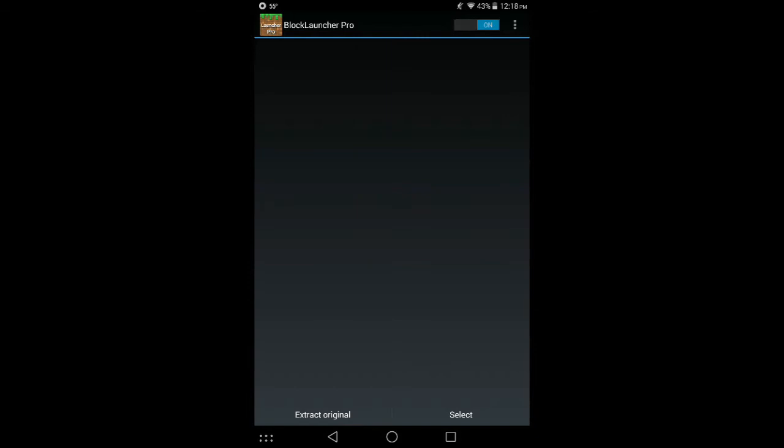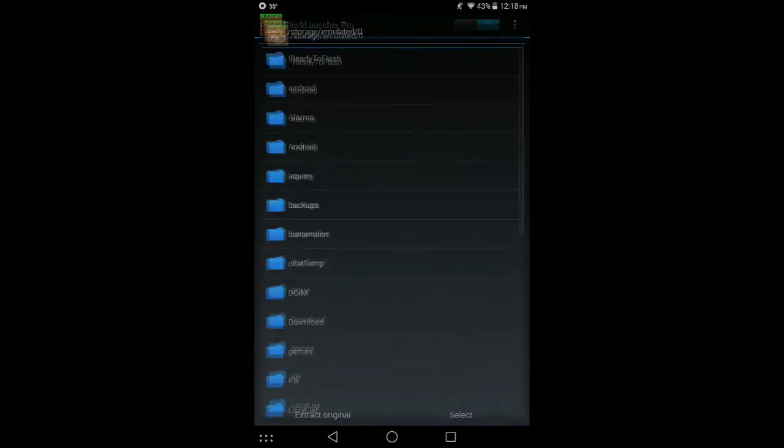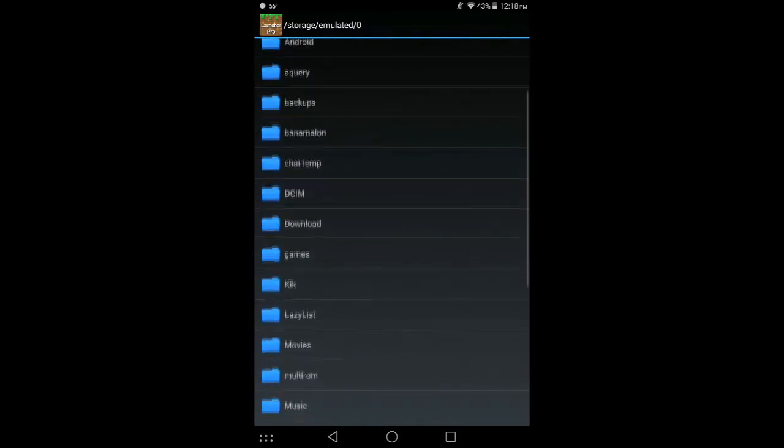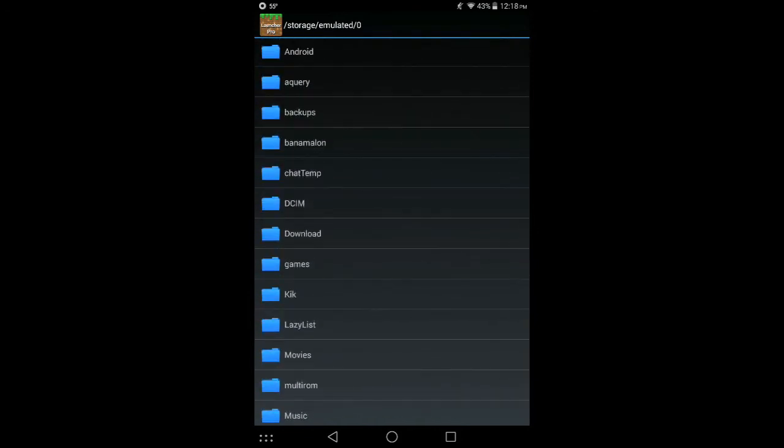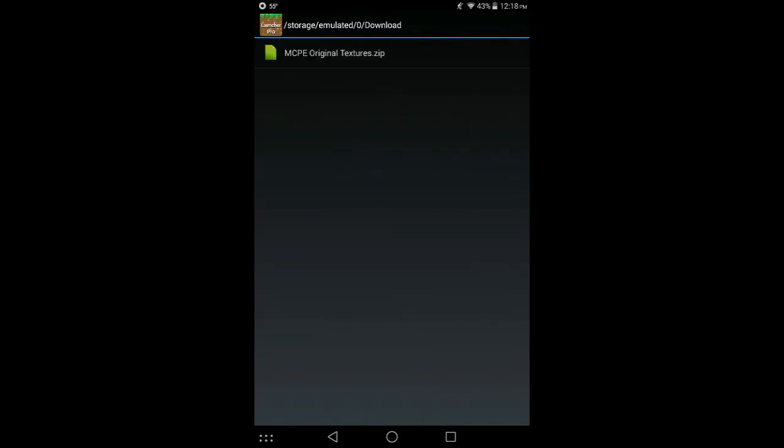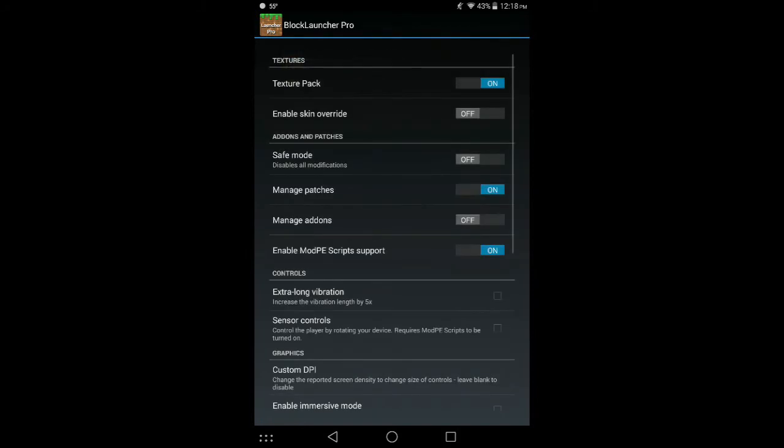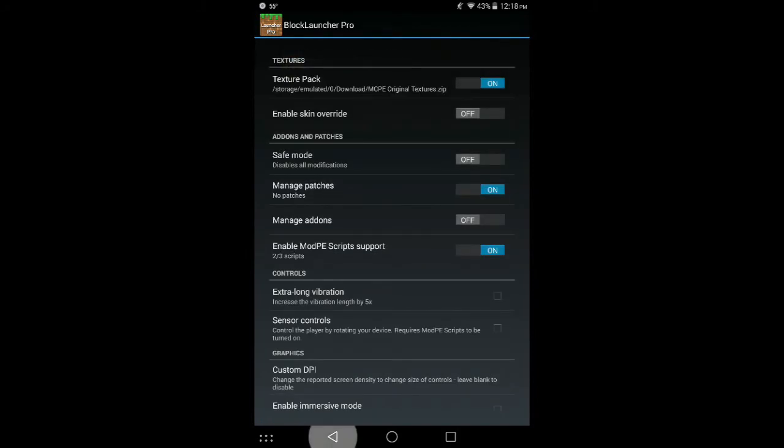In the bottom right corner, hit select and then look for your downloads folder or wherever you had saved it. Then open up the mcpe original textures.zip file.